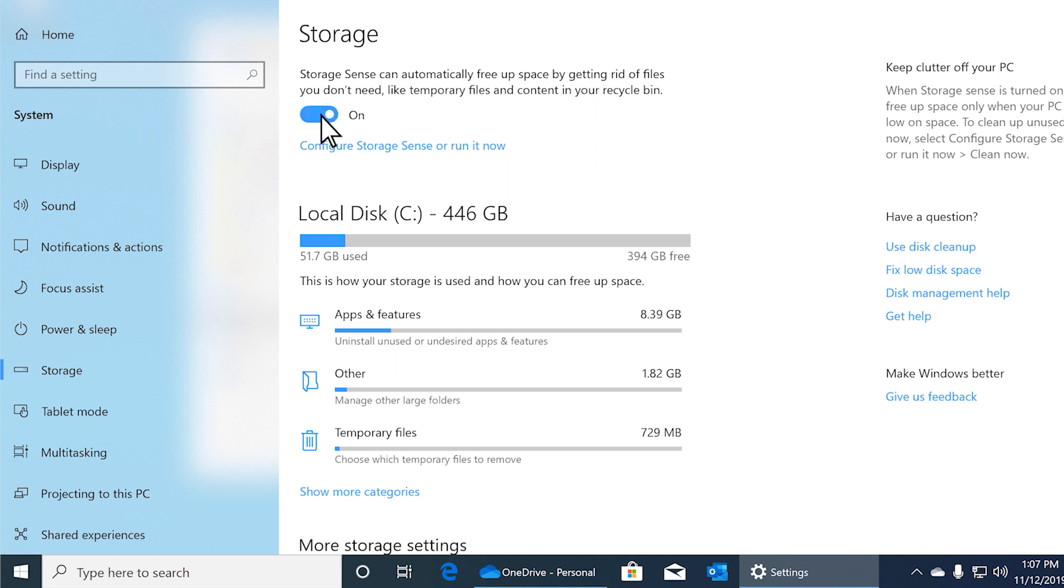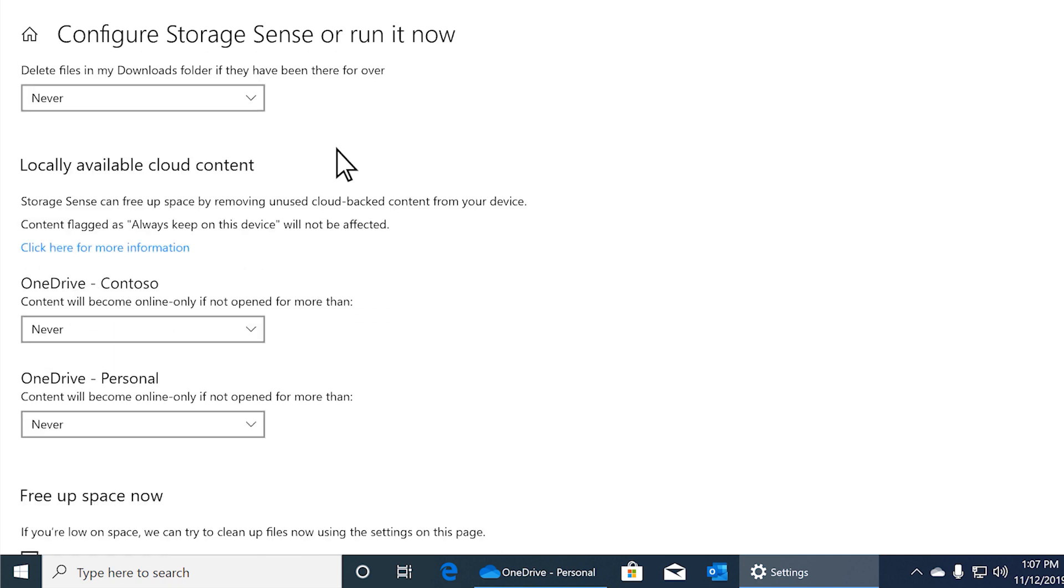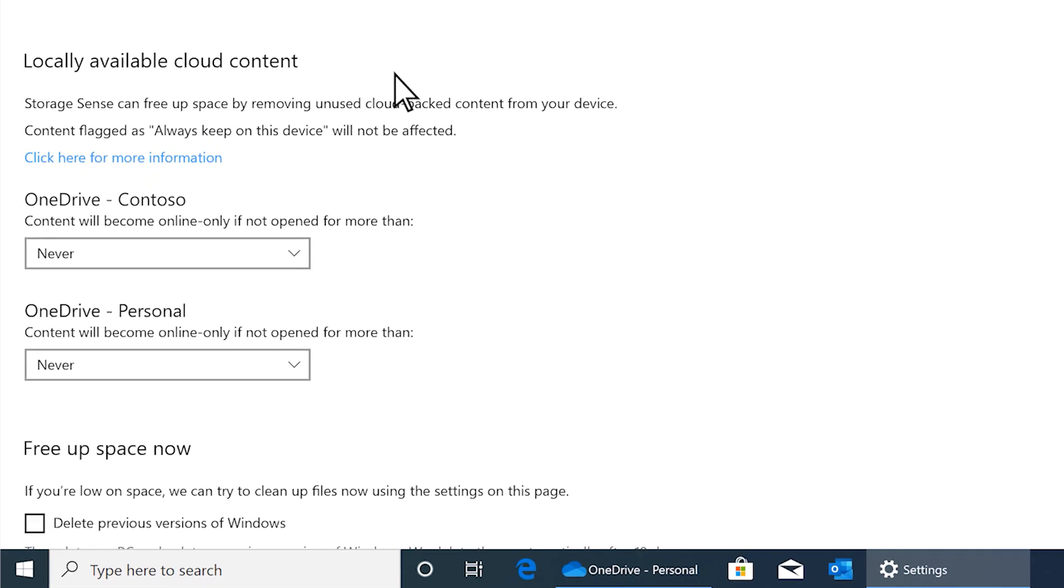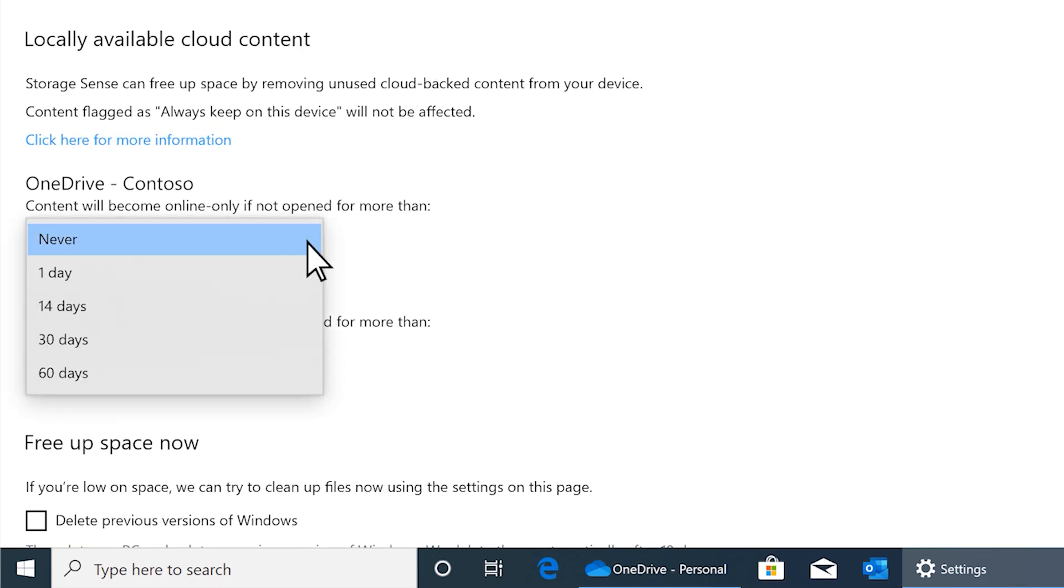To set how long before files become online only again, select Configure Storage Sense and set the time frame you want.